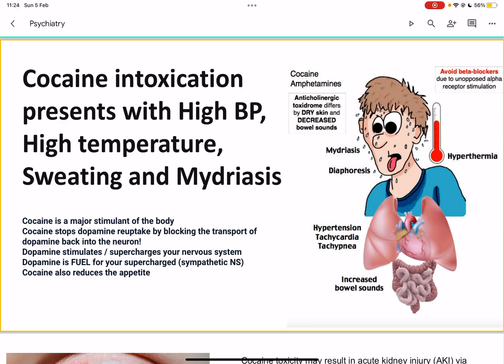You might confuse cocaine intoxication with anticholinergic toxicity, which can cause similar symptoms like hyperthermia, high blood pressure, and tachycardia. However, in anticholinergic toxicity, you get dry skin. Think of it as the opposite of DUMBELS — so opposite of diarrhea, urination, and miosis, and bradycardia. In anticholinergic toxicity, you get constipation, urinary retention, mydriasis similar to cocaine, and tachycardia similar to cocaine. The key differentiators are that in anticholinergic toxicity, you have dry skin and decreased bowel sounds.